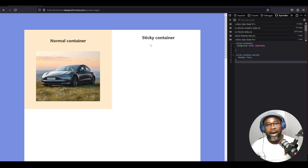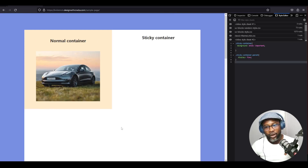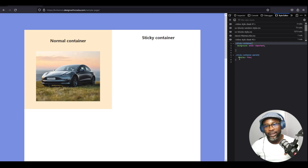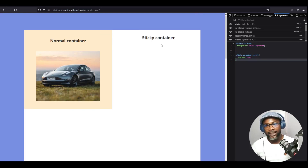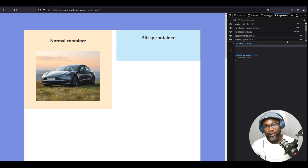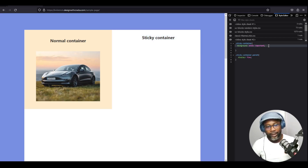We have a container here with a sticky container and a normal container inside a parent container. This class represents the sticky container, and the sticky container parent class represents the white div you're seeing here. I'm going to make this sticky container sticky — I'll hide the background so you can focus on the behavior.